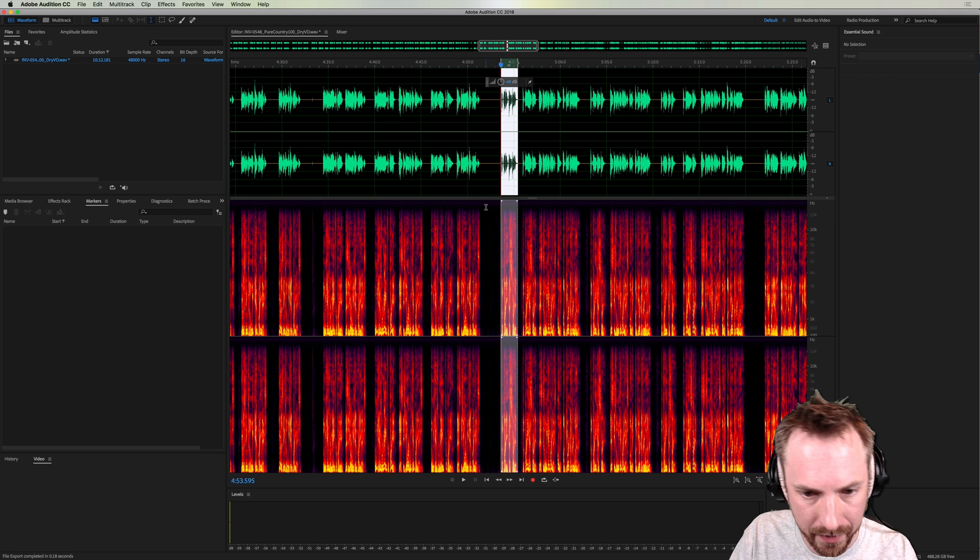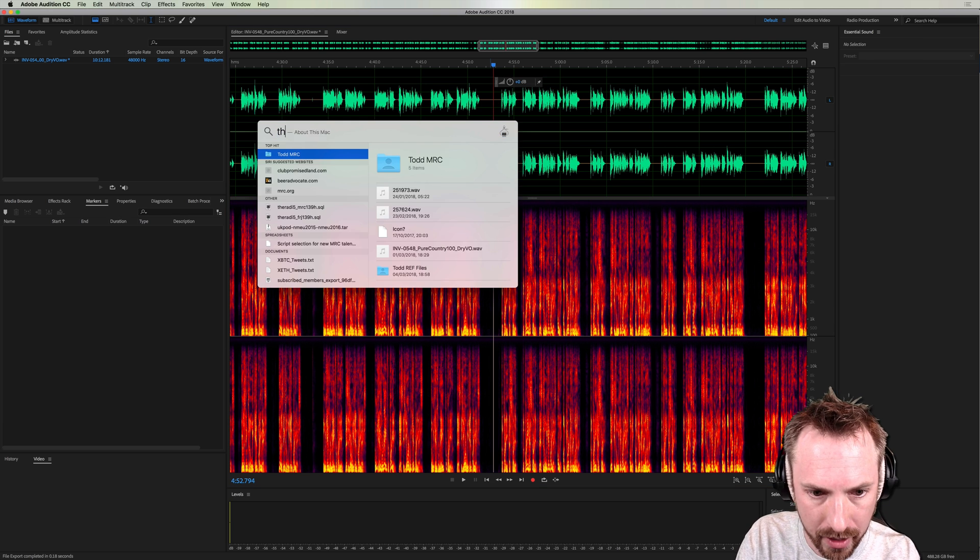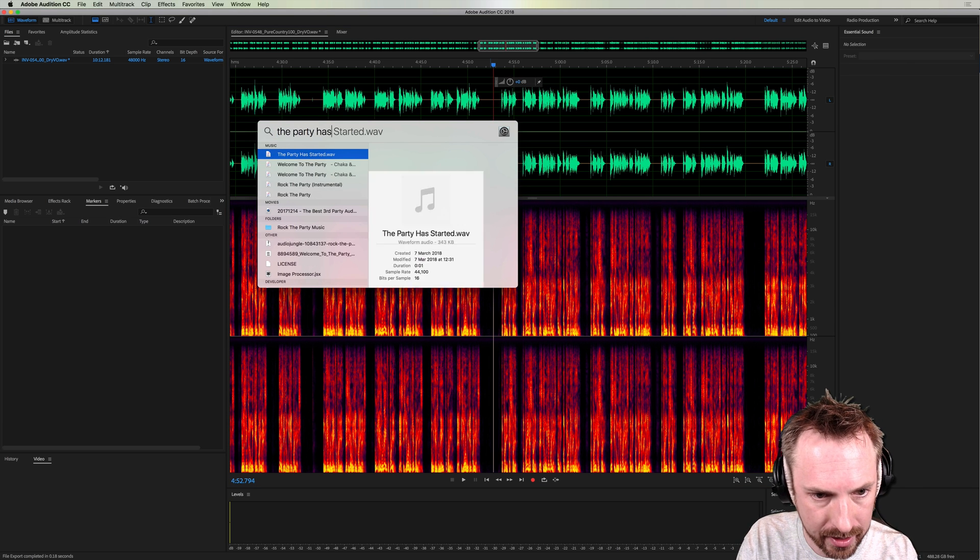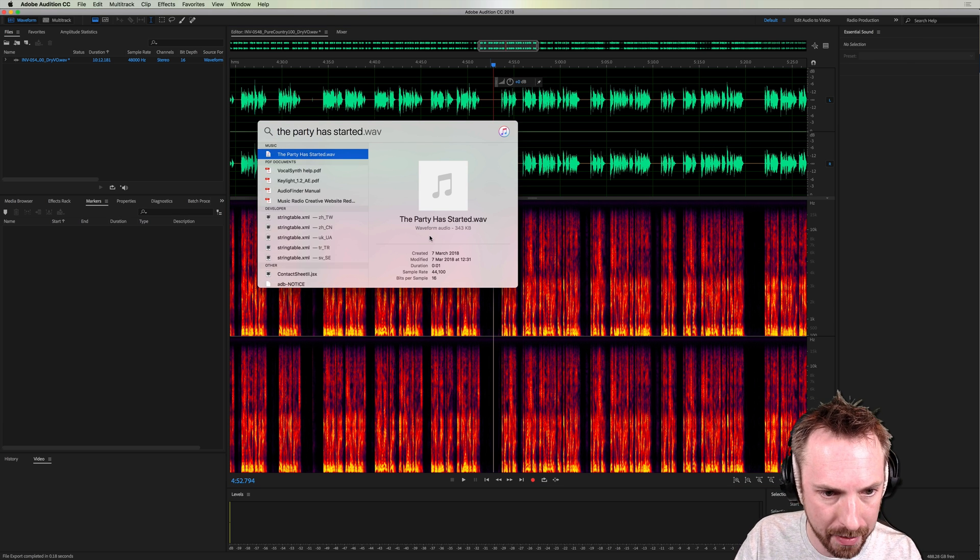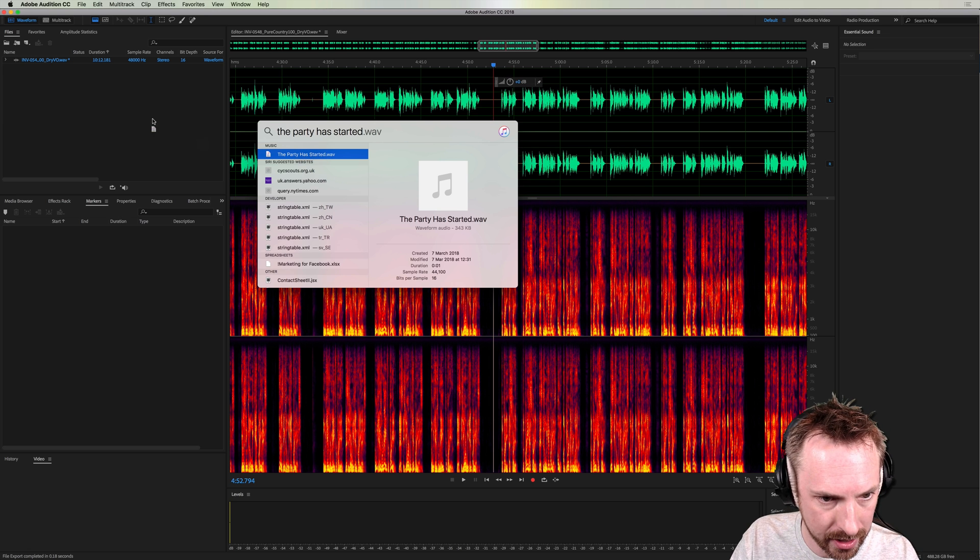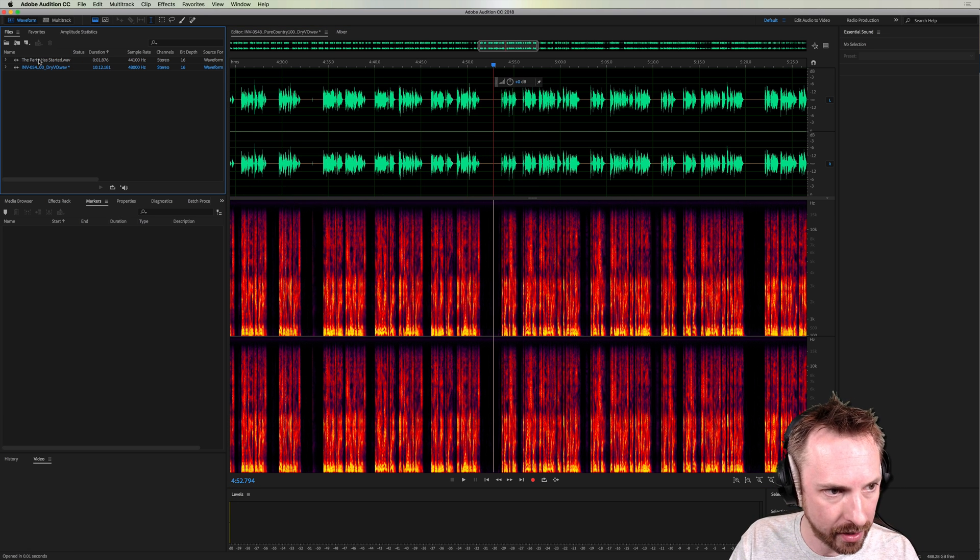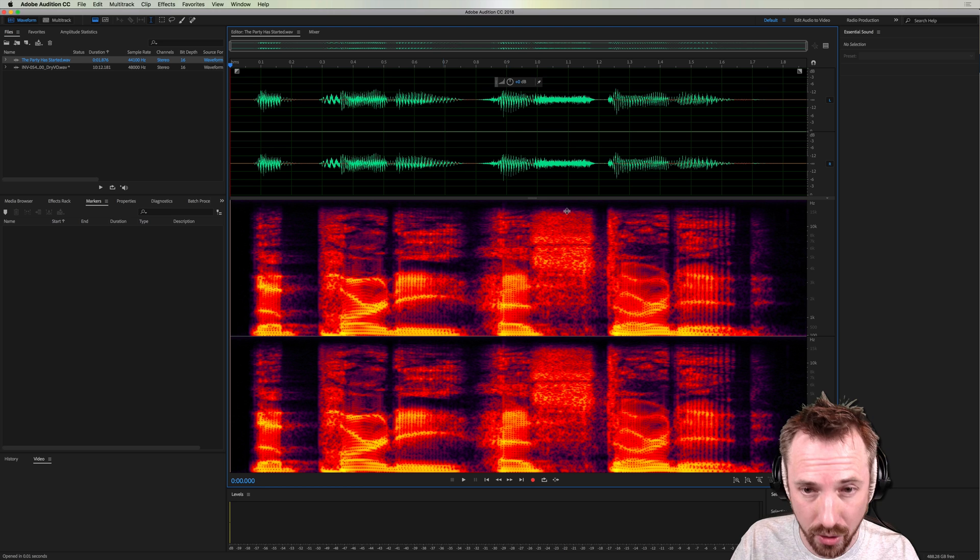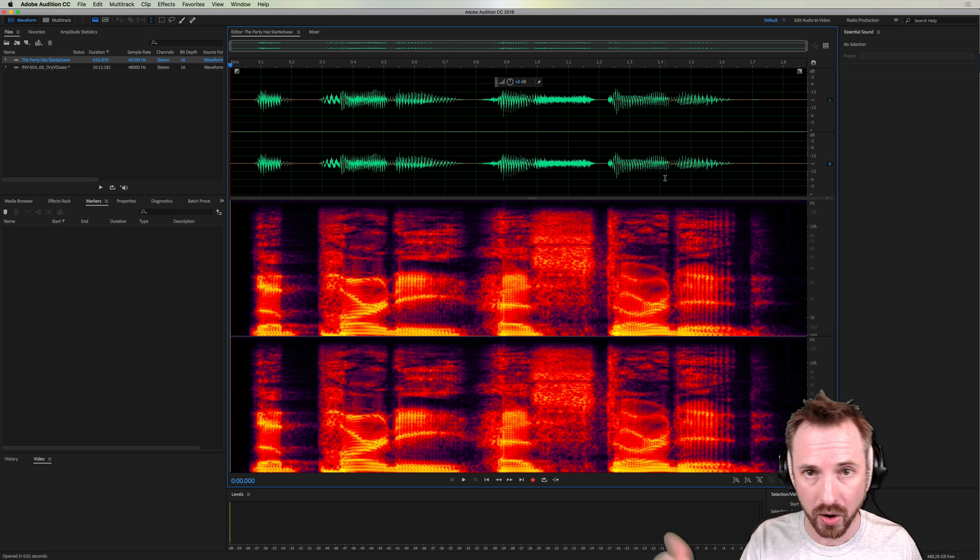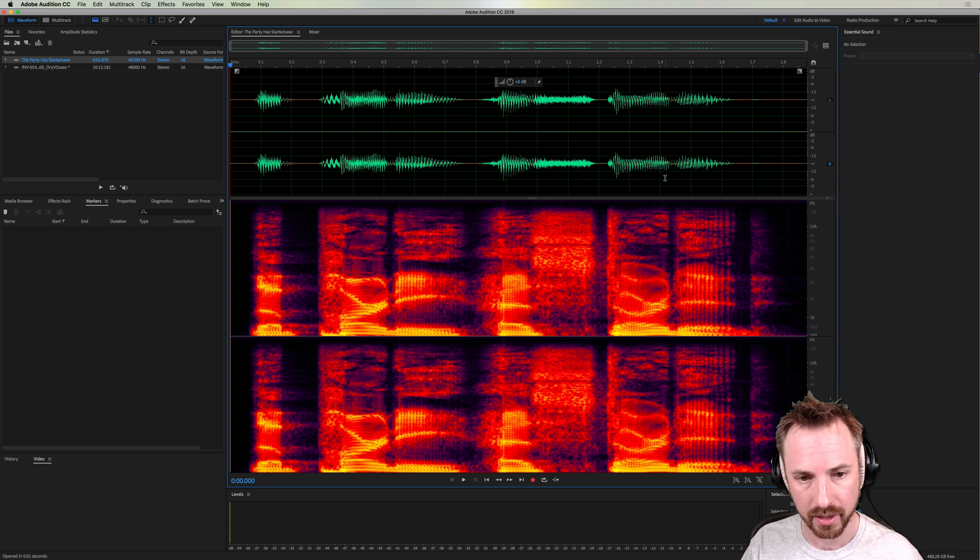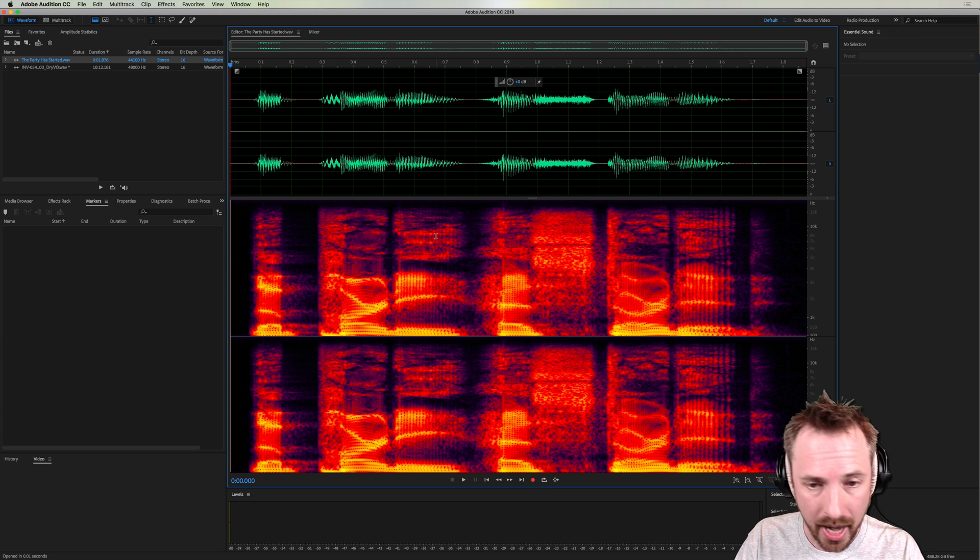Okay, and now I can go into Spotlight and this is a quick way to get that voice back. The party has started. Oh, look. Okay, yeah, there is a voiceover saying the party has started. Brilliant. Drag it in. That's a very easy way. That's an audio producer secret to getting the audio you need really quickly using Spotlight or if you're on Windows, there's the Find tool inside Windows.